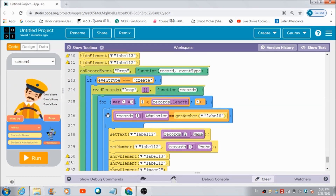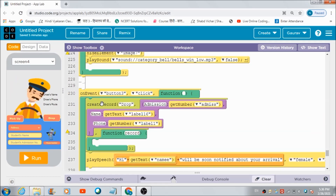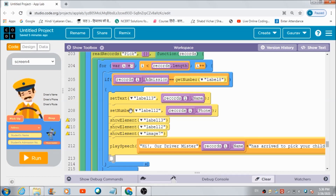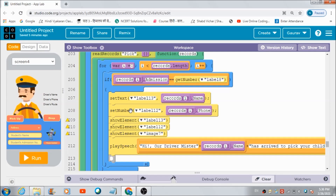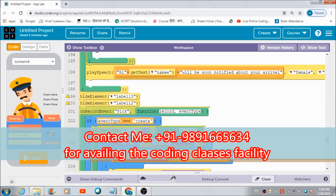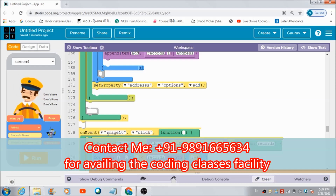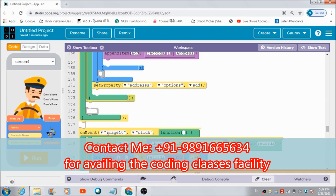That's how I have created this transport management app on code.org using the basic features of App Lab. Hope you guys enjoyed this lecture. Do like and subscribe to my channel, and share the link so more students can learn coding free of cost. If you want to avail coding classes, you're welcome to contact me on 9891-665634 and get registered for online coding classes on Zoom, in just rupees 500. Thank you very much, God bless you, and Namaste.